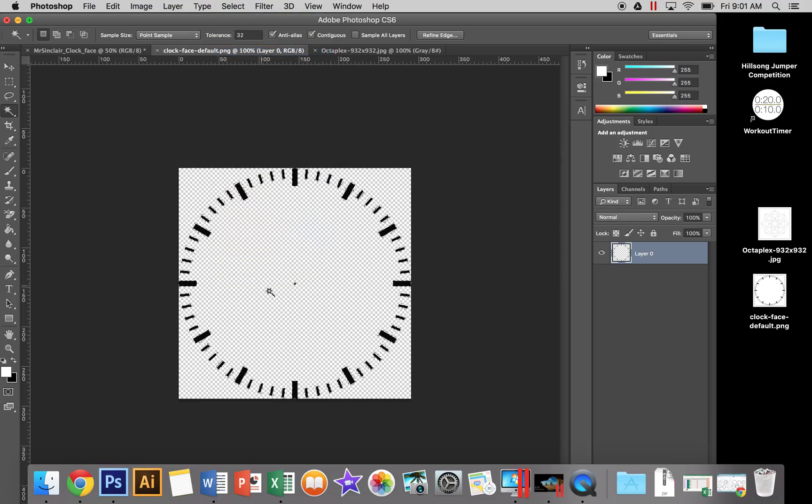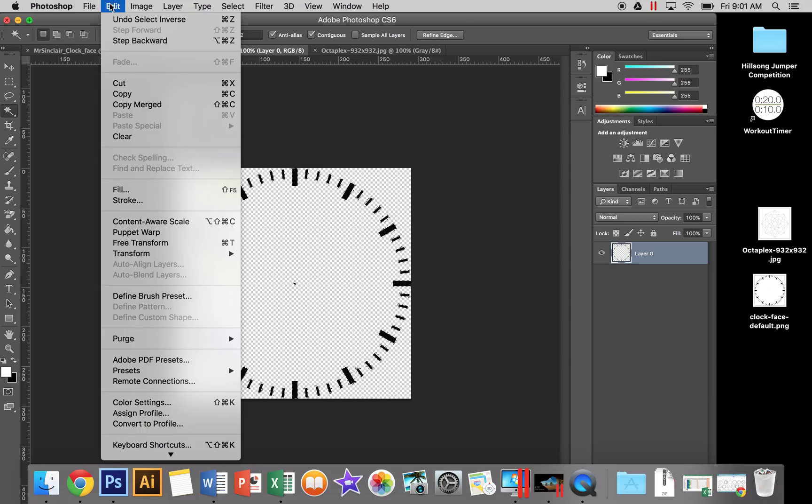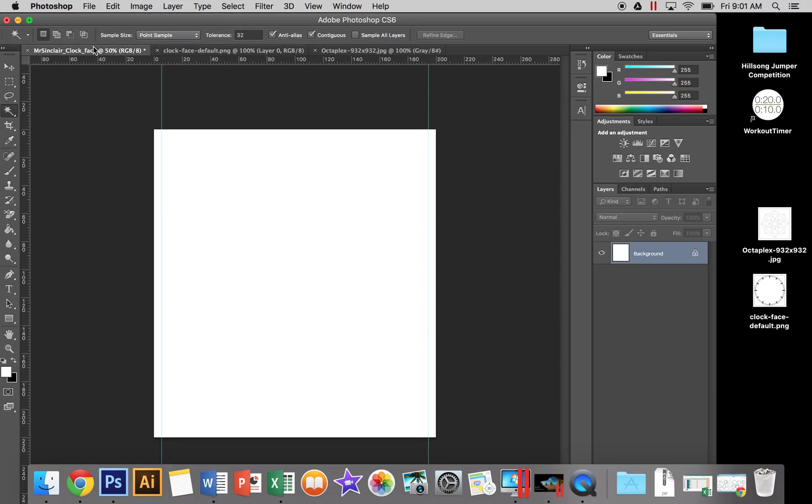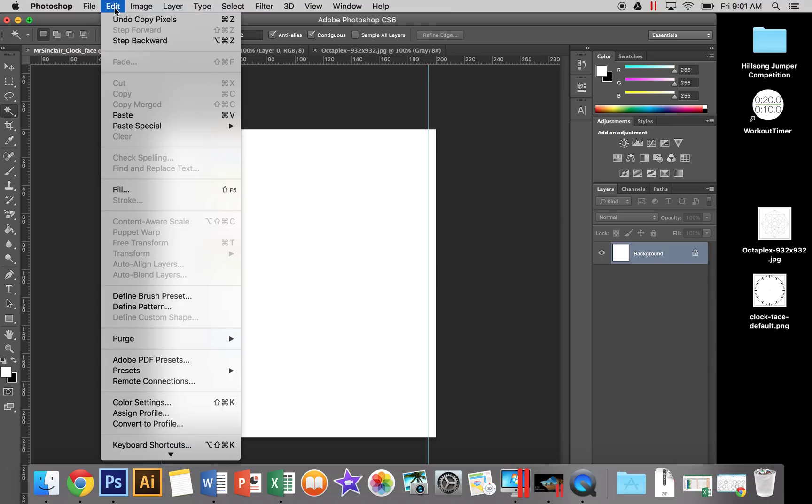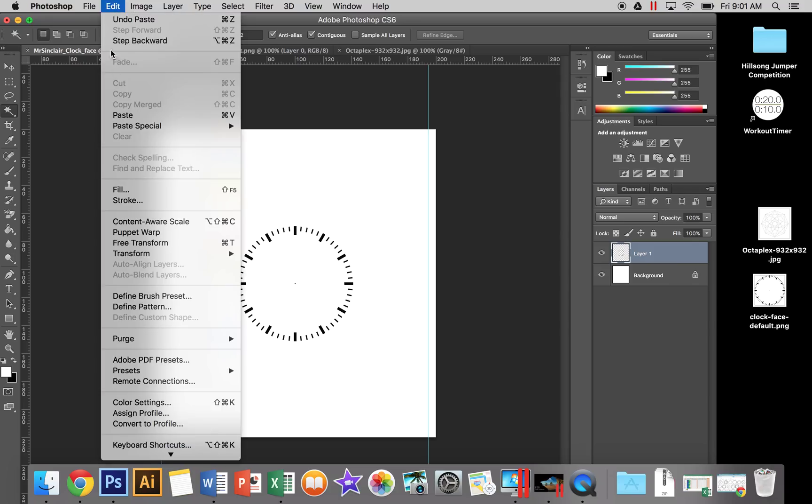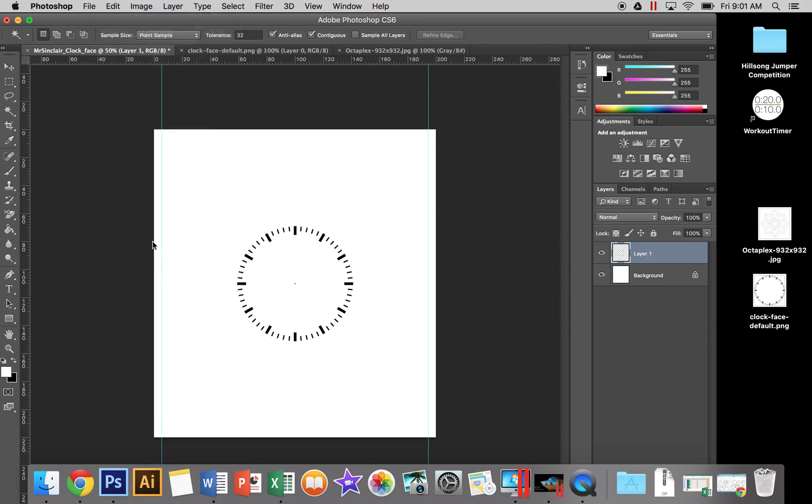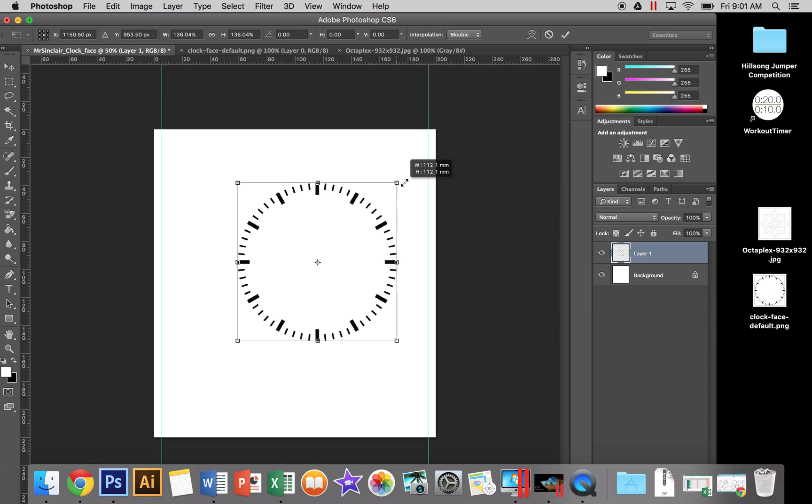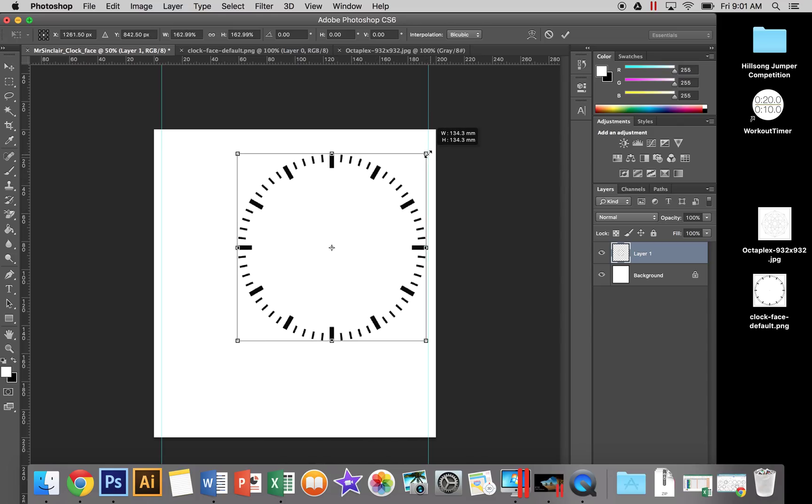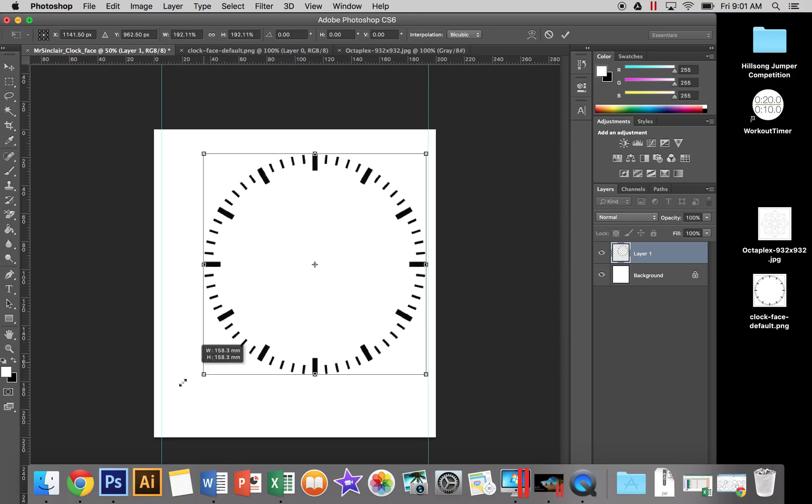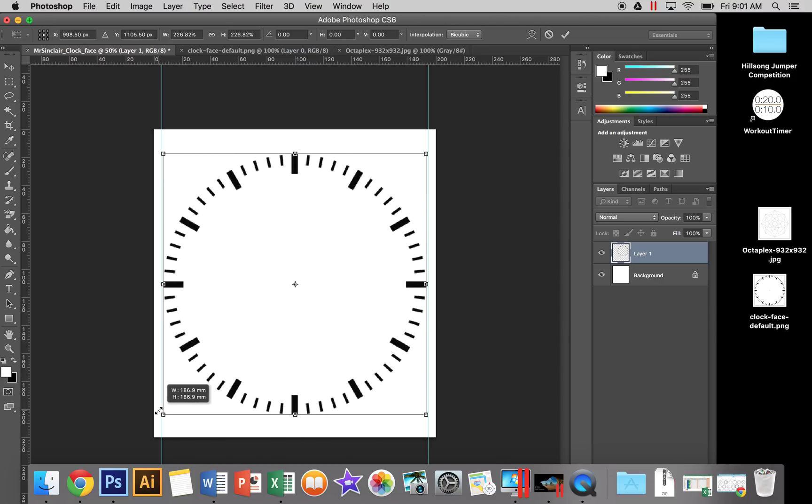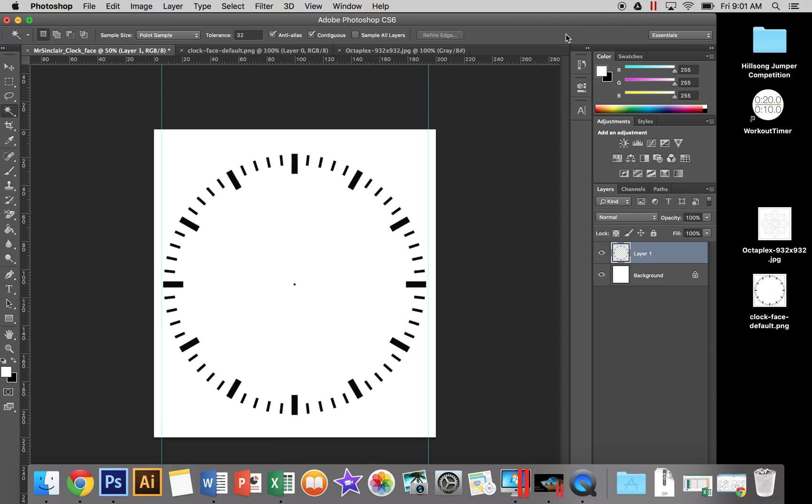From there, go Edit > Copy, then go to our clock face and Edit > Paste. That's not quite the right size, so transform it with Edit > Free Transform. Hold the Shift key and drag it just before that guideline on each side. Once you're happy with it, tick the box.